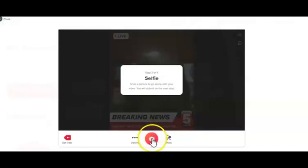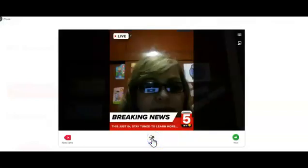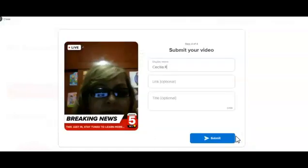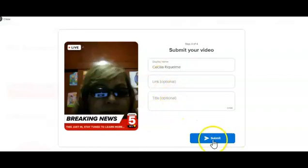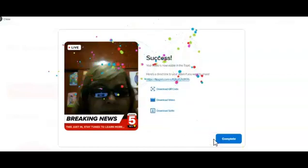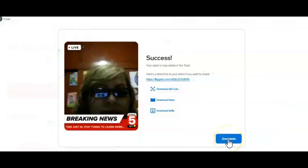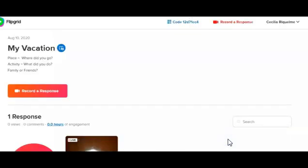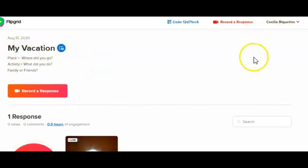Then you take a selfie and click Next. Then your video is ready. You write your name and submit. When it says 'Complete' — it's here, one response — you click Next and you can close the website.